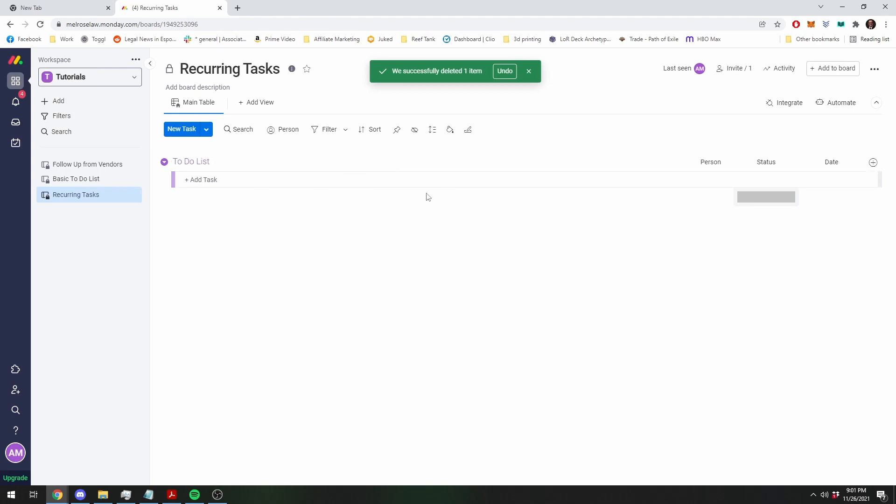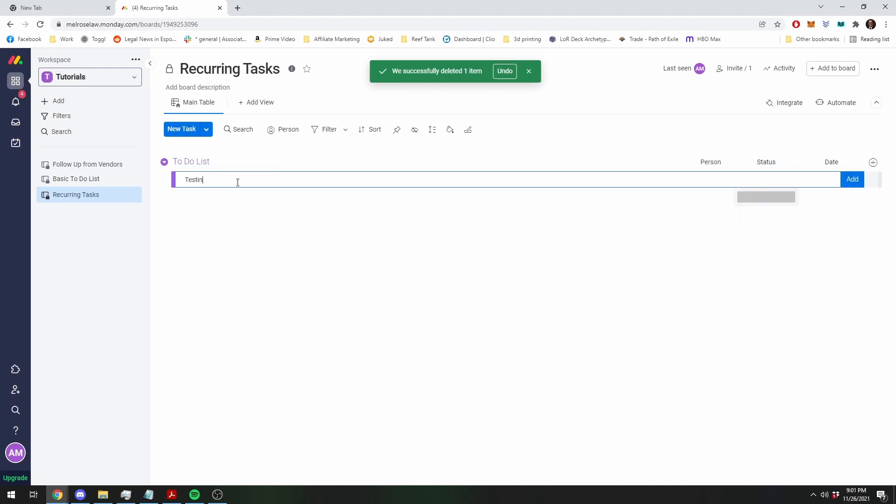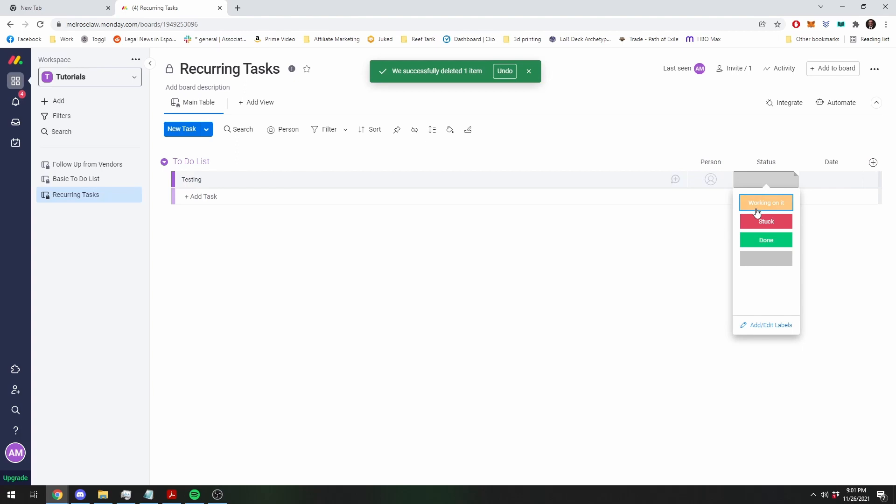So the first thing you're going to have to do, and this is where a lot of people get lost and confused, is we have a status column which is your usual, which is your usual working on it, stuck and done.